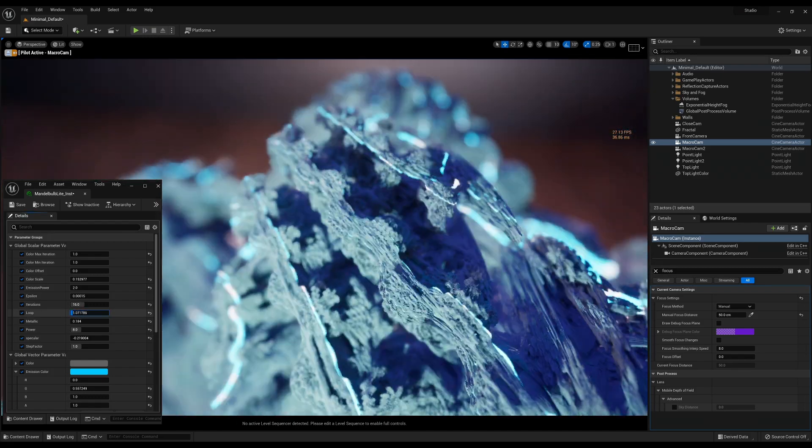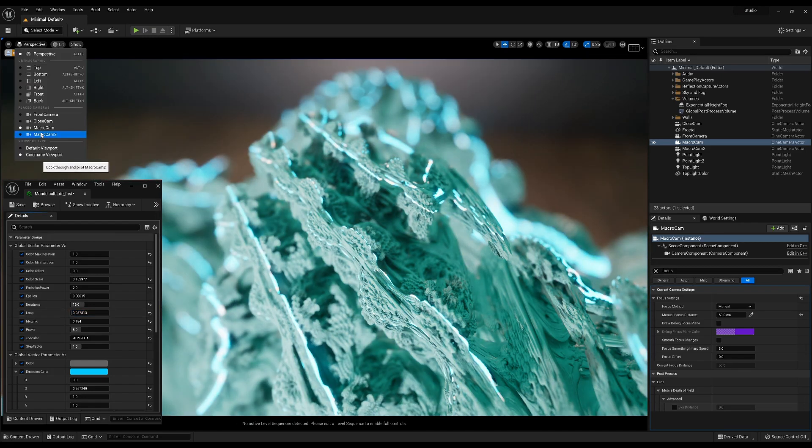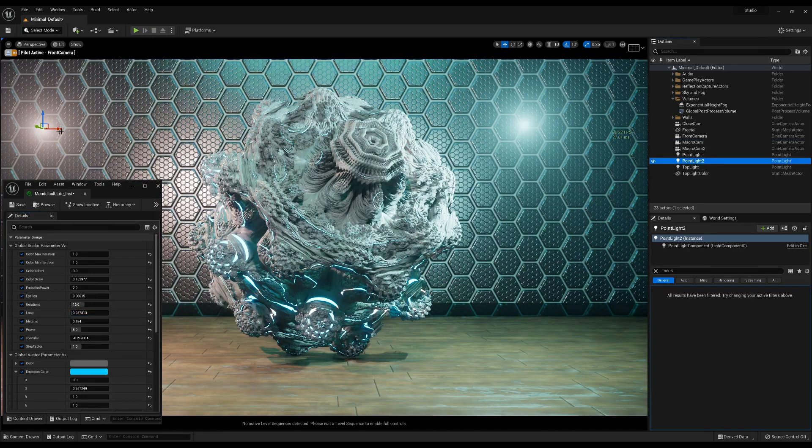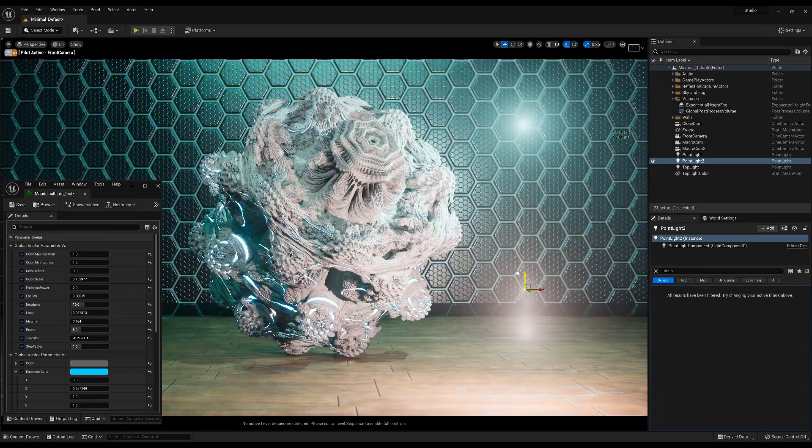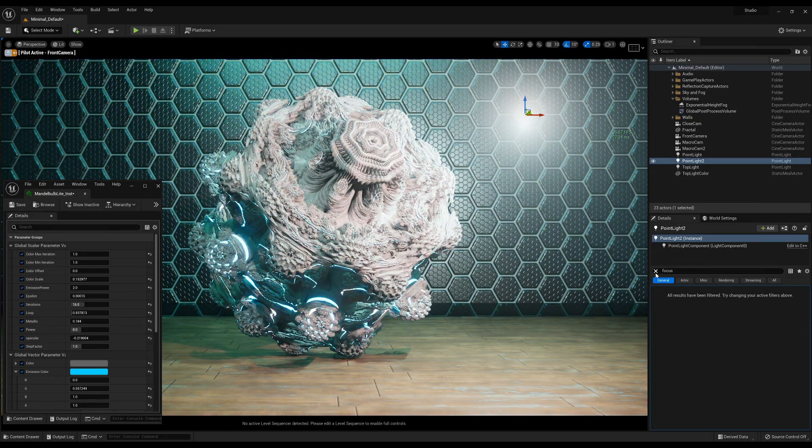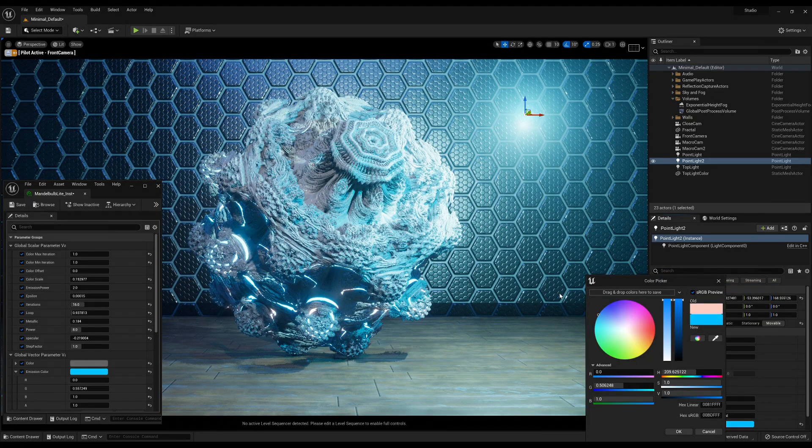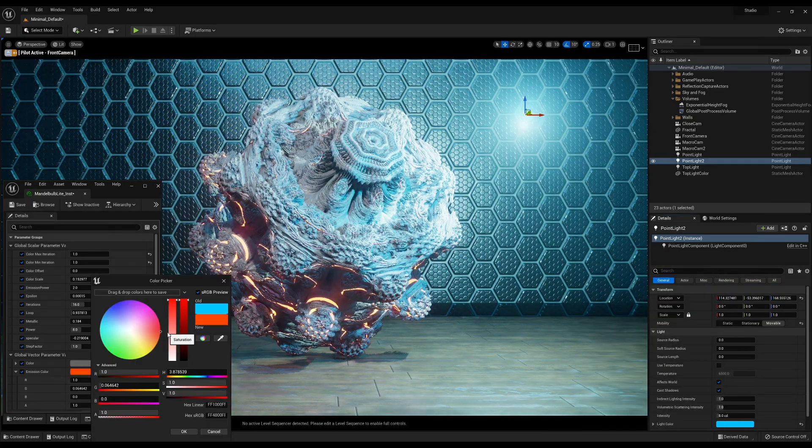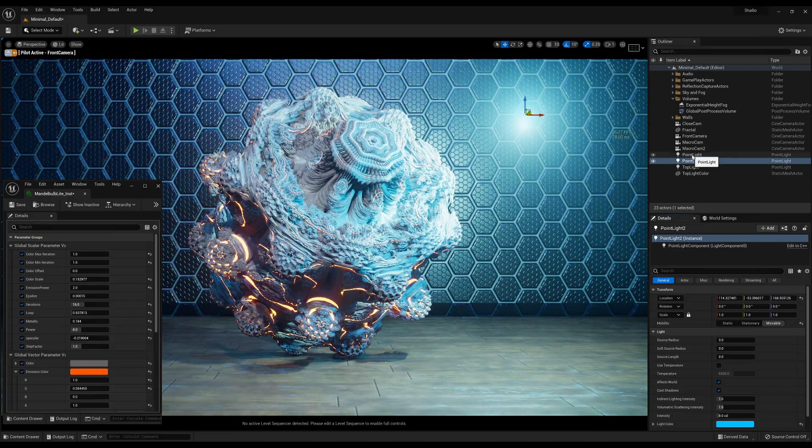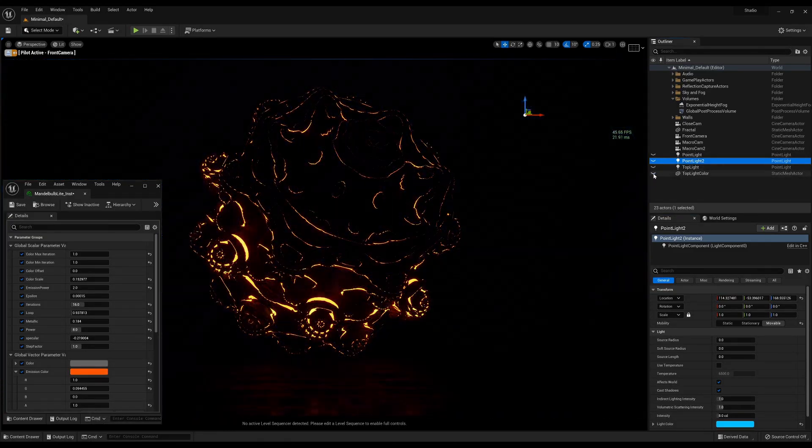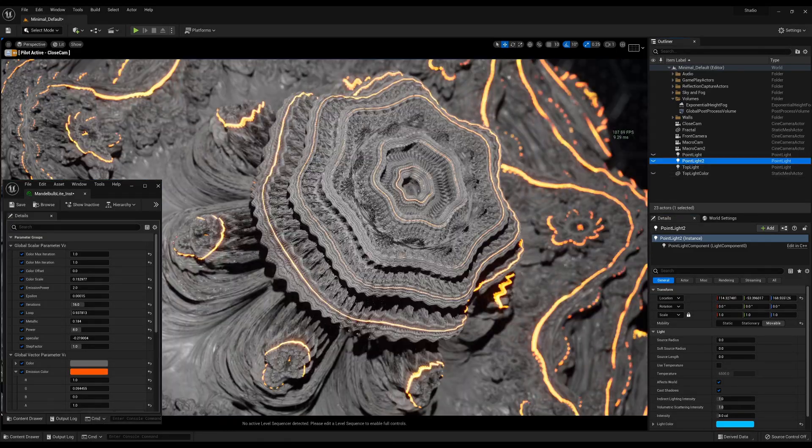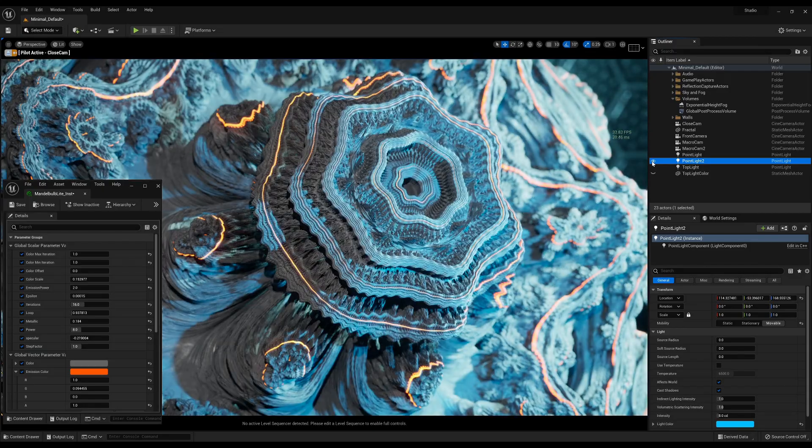Right now you can change the fractal parameter in real-time with instant feedback on the screen. You can also tweak the colors based on the fractal iteration and change the material which is based on the PBR workflow.